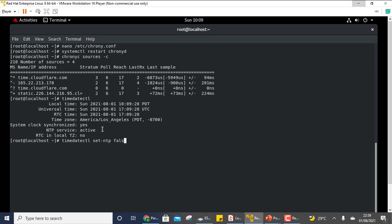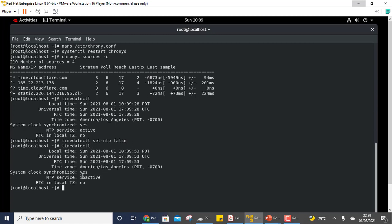Let me set NTP to false first so you can see the difference — now you can see NTP service is inactive. If it is already inactive by default, what you need to do is run timedatectl set-ntp true, and it will reactivate the NTP service. This is all regarding the use of NTP.